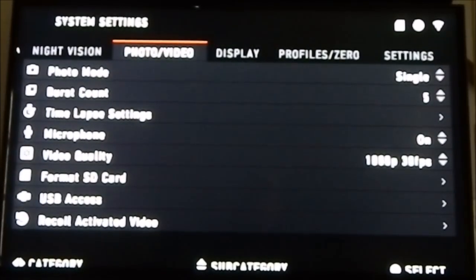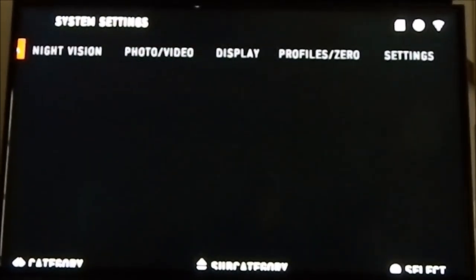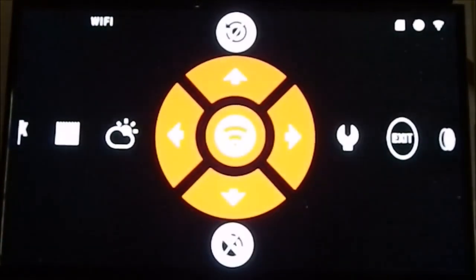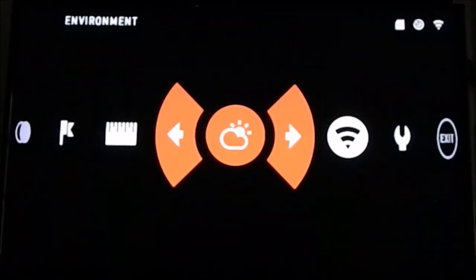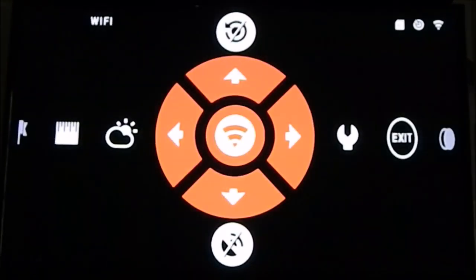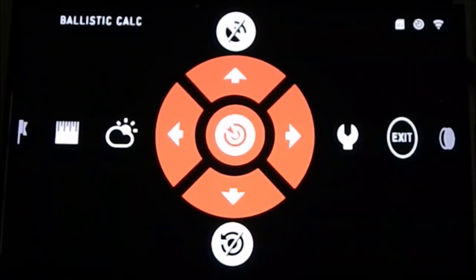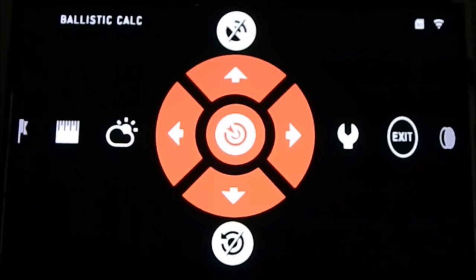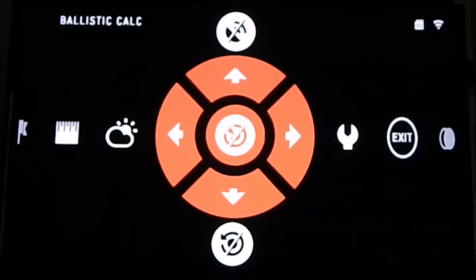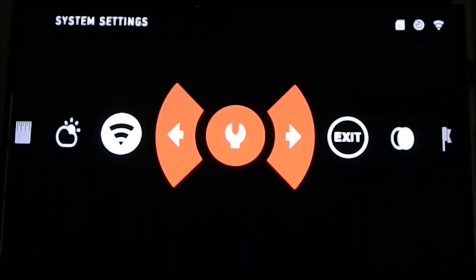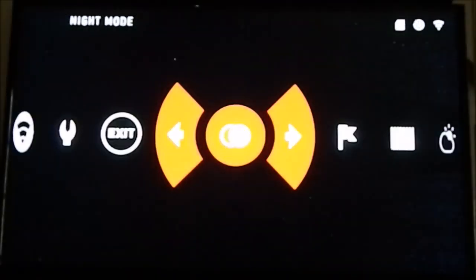Next, go back to the main menu and scroll to where it shows the ballistic calculator. You can press Enter to turn it off — you'll see there's a line through it — press it again to turn it on.